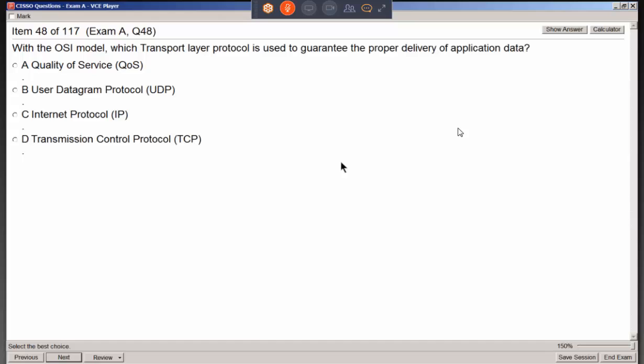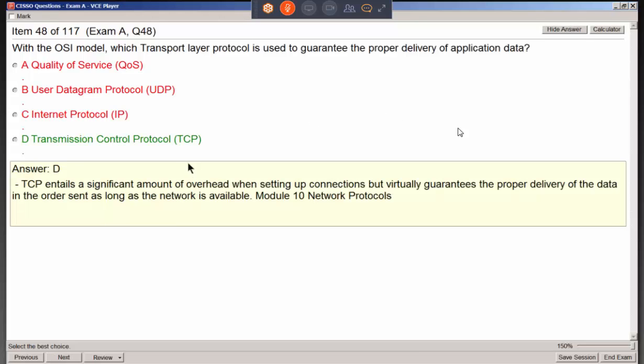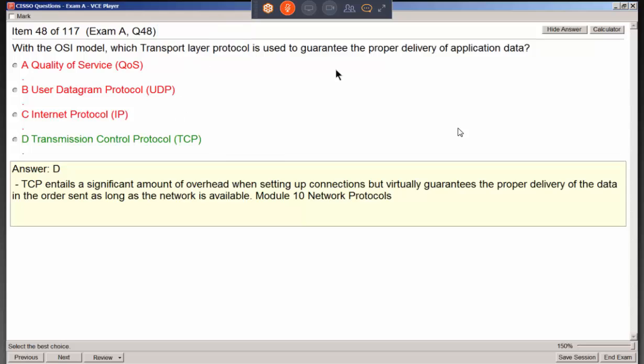At the transport layer of the OSI model, which protocol guarantees proper delivery? TCP and UDP are the only two transport layer protocols. TCP guarantees delivery because it has a three-way handshake and built-in reliability. UDP is like a postcard — you hope it gets there, but there's no guarantee.